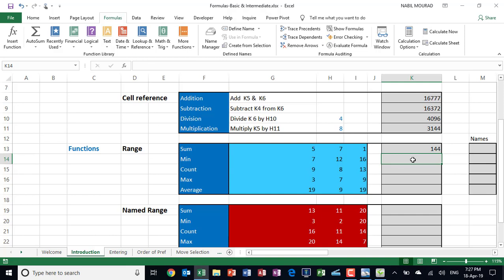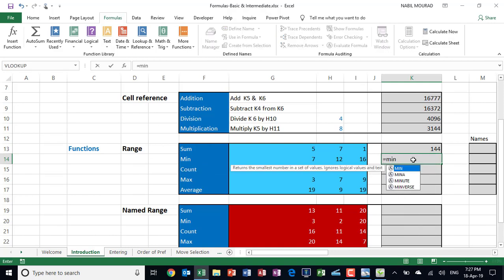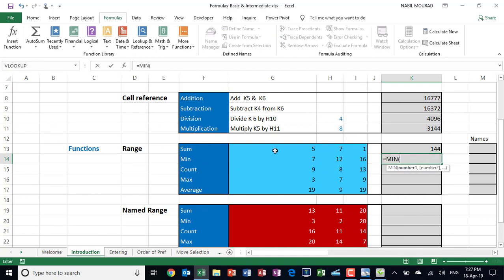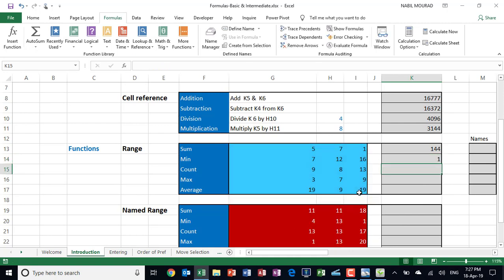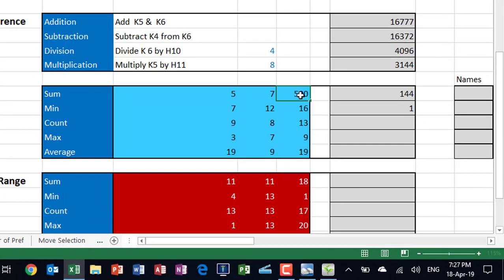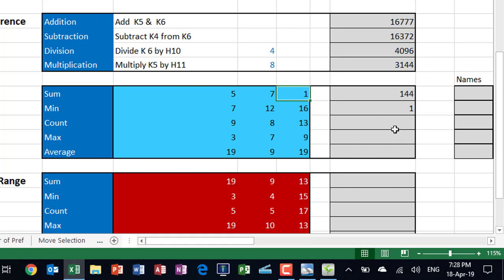To find the lowest value, I use the MIN function. I type equal MIN, hit Tab, click and drag to select the same range, close the bracket, and hit enter. If I change any input value — say I change one cell to 500 — both the SUM and MIN results automatically update. That's the beauty of Excel: it's dynamic, everything updates. I hit Ctrl+Z to undo.